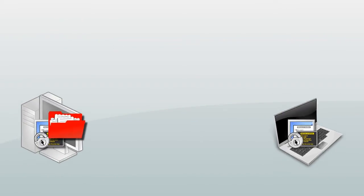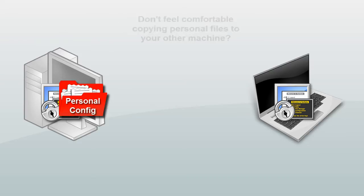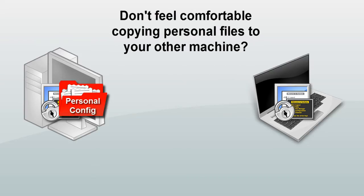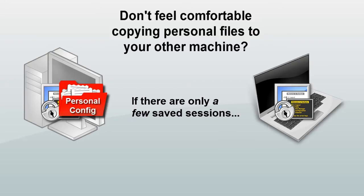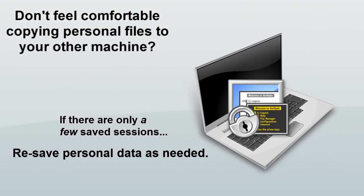It's somewhat more challenging to share the personal config among separate machines running SecureCRT. Even if you don't save passwords, you may not feel comfortable with copying the personal configuration files to the other machine on which it's needed.